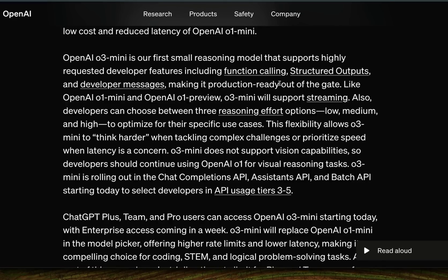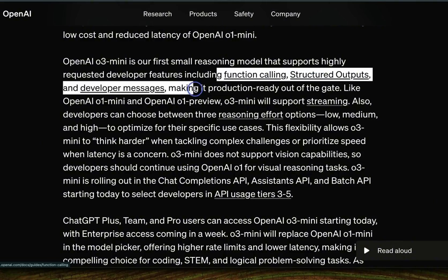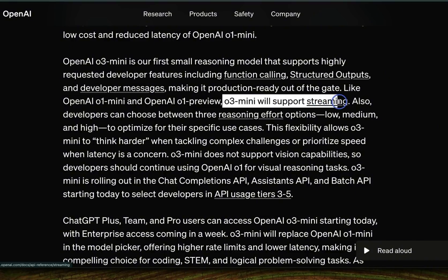O3 mini comes in three different flavors: small, medium, and high. All of them support function calling, structured outputs, and developer messages. This is pretty great, especially if you're building agentic workflows, where you want the model to have the ability to do function calling and generate structured outputs. It also supports streaming, which is a really good feature for developers so users aren't waiting for the whole response at once.